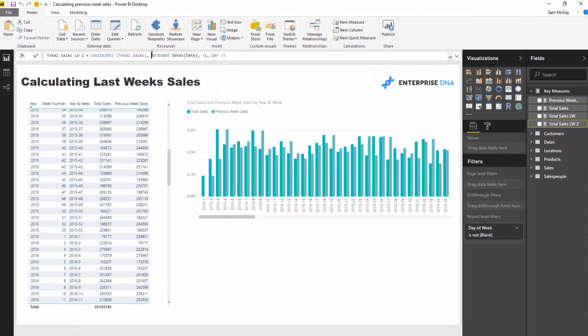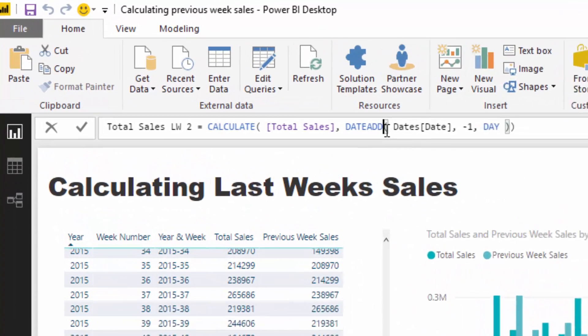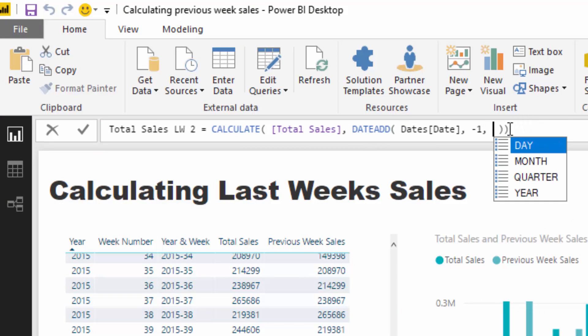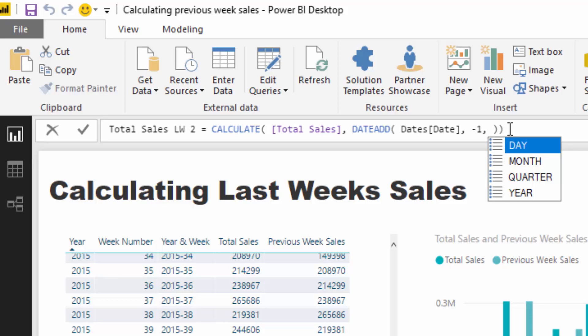And the reason being is that the time intelligence does not actually give you an option for a week. And so I'll show you with the date add function. The date add function is my favorite time intelligence function because it makes time comparison so easy. But you've only got day, month, quarter and year to choose from. So there's no week there. And so unfortunately, no time intelligence calcs really help us here.